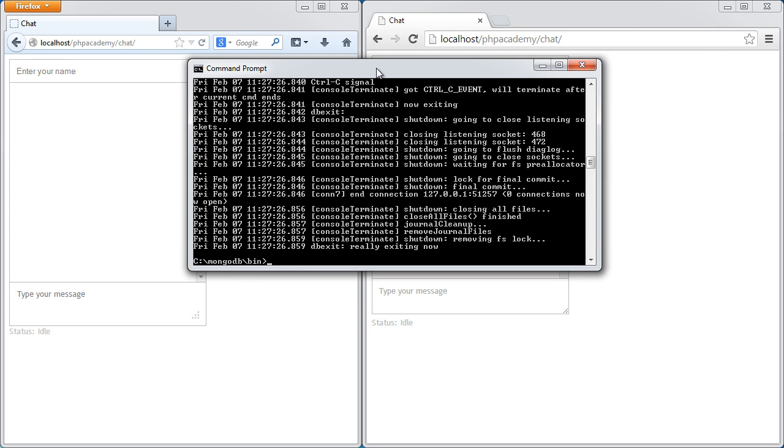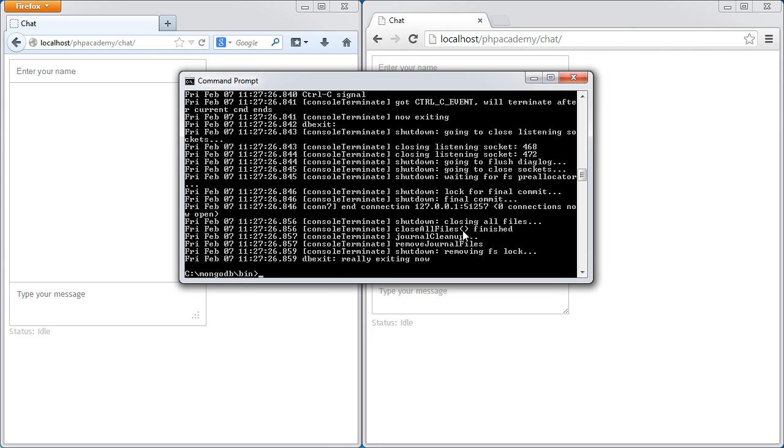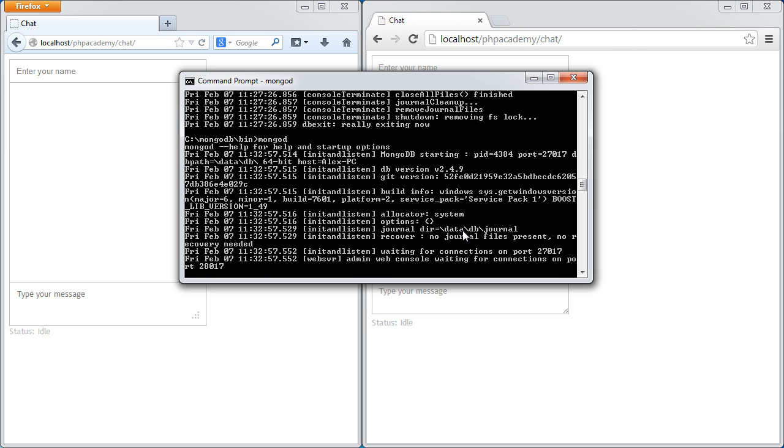So the first thing I'm going to do is go ahead and open or run my MongoDB database. So I just type MongoD like this and that's going to go ahead and run or start my database.